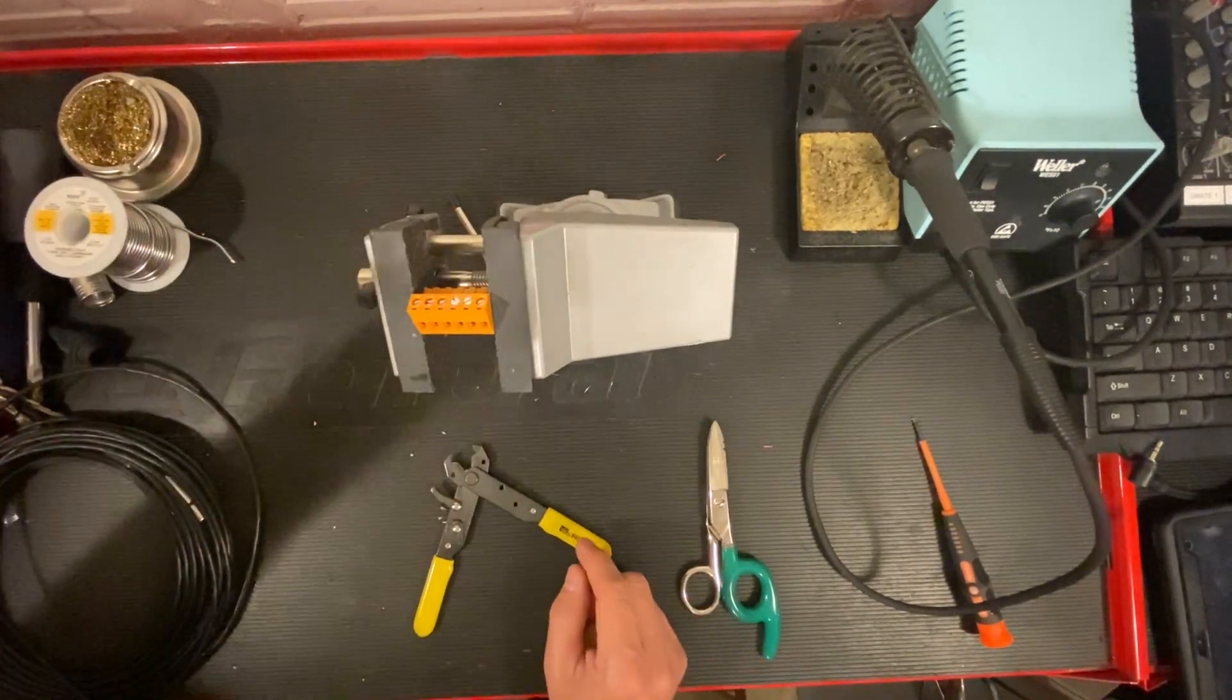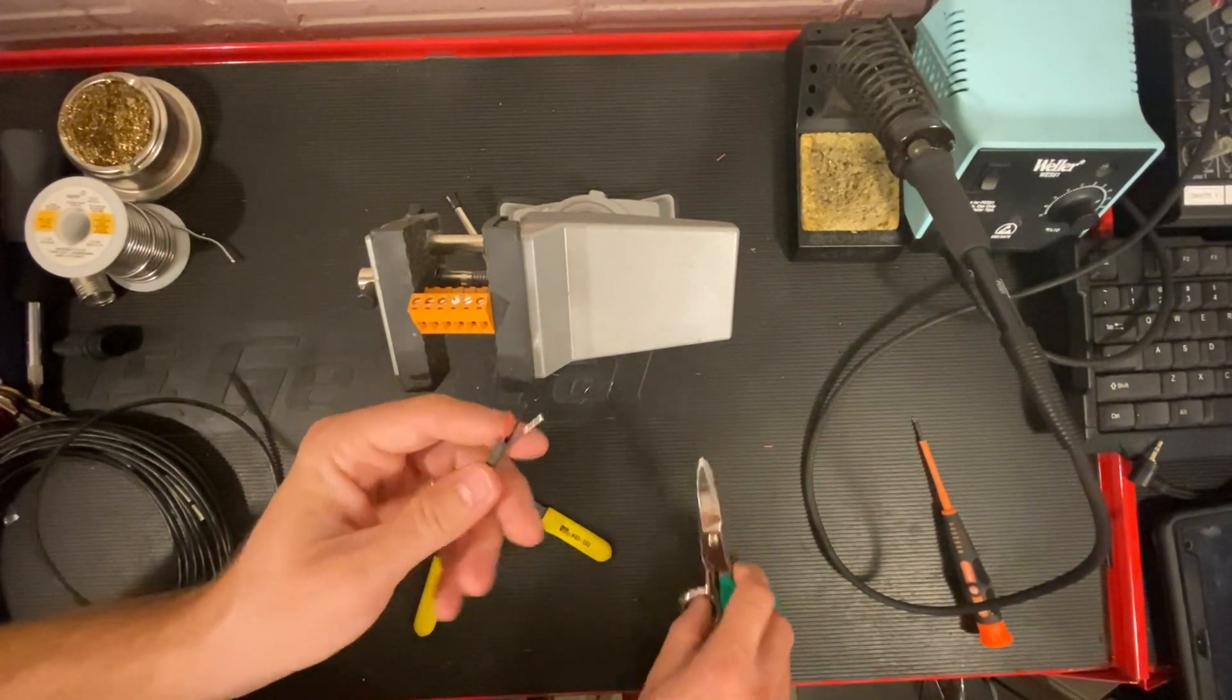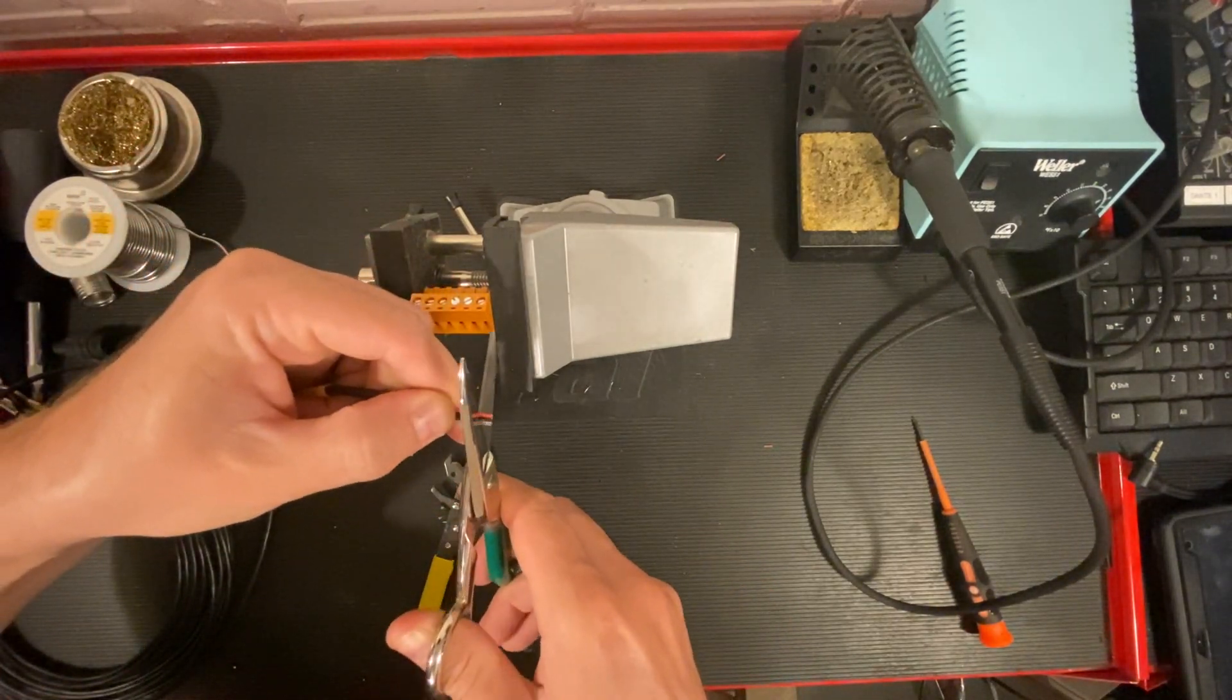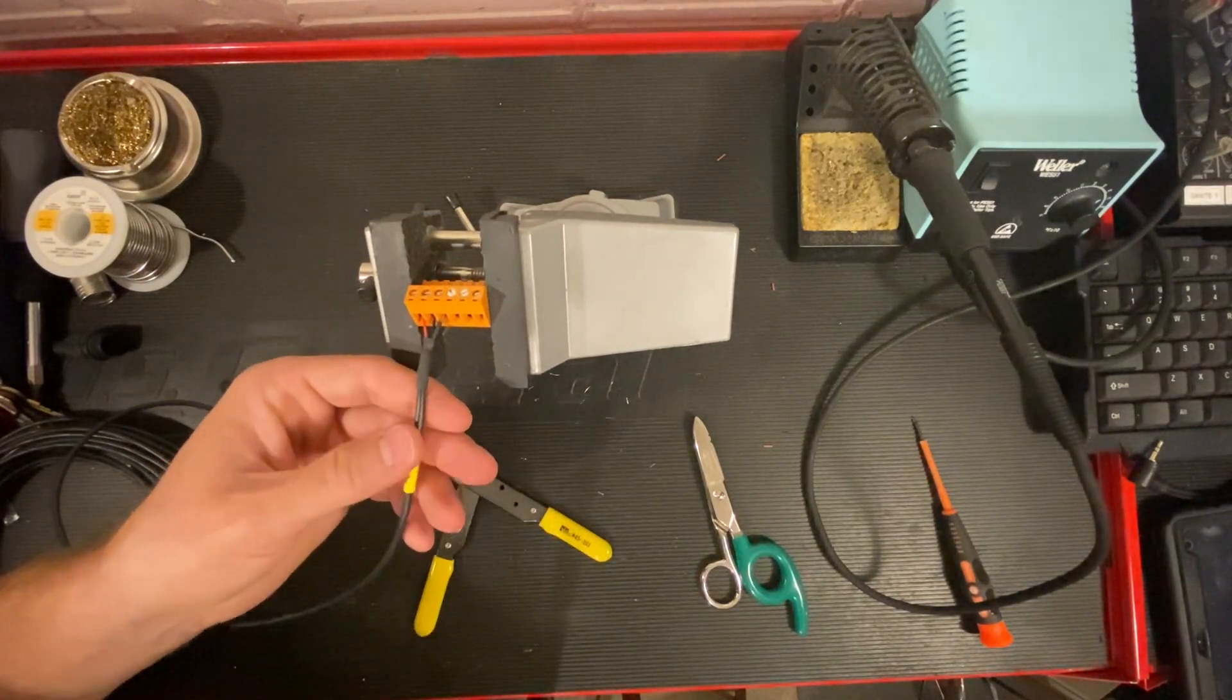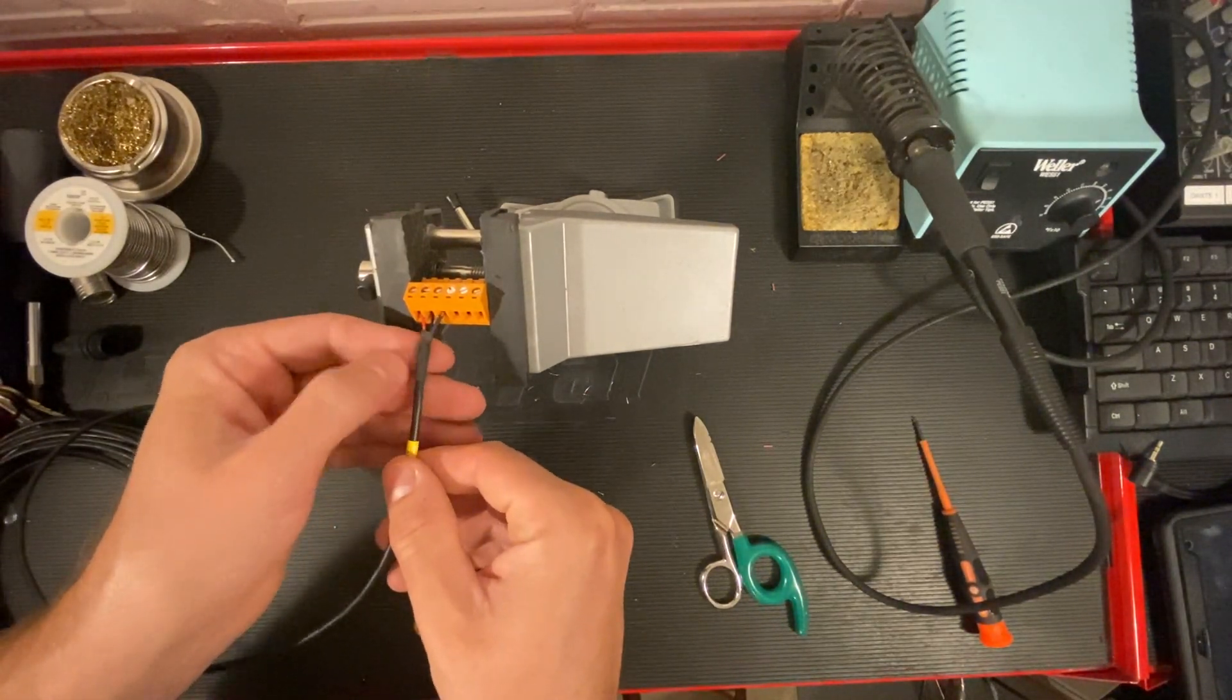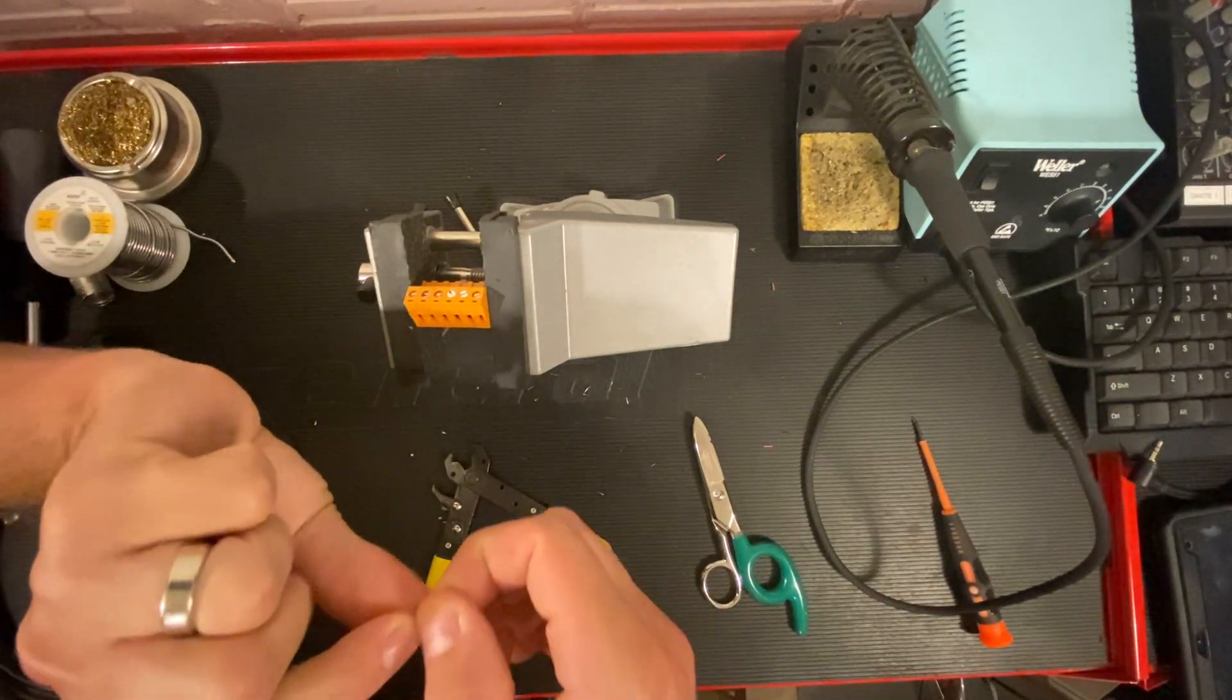So the first thing you want to do is take your conductors and trim them all to an equal length. Then I insert those and mark with my finger the length needed to be stripped back.